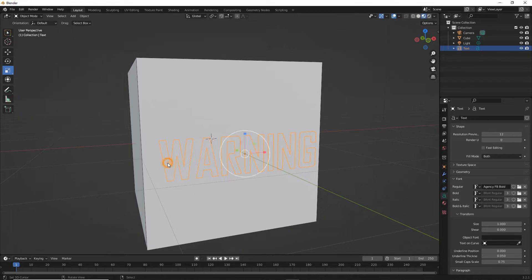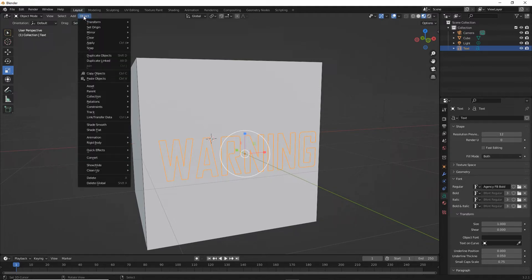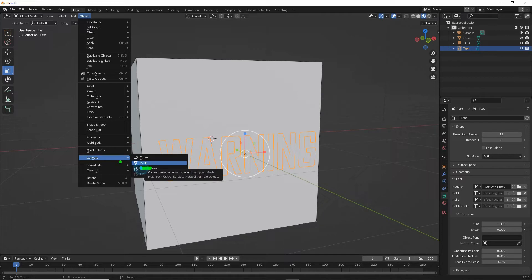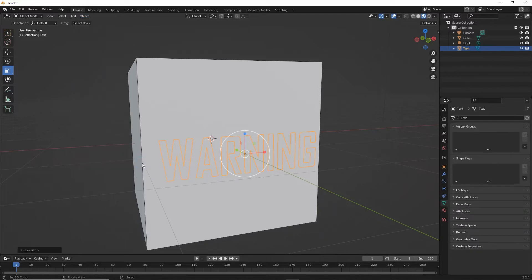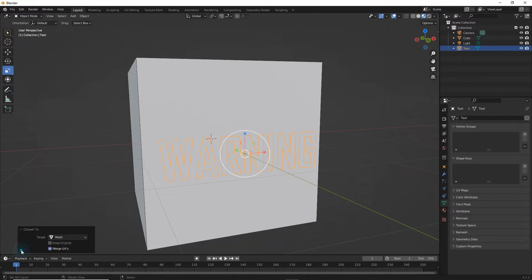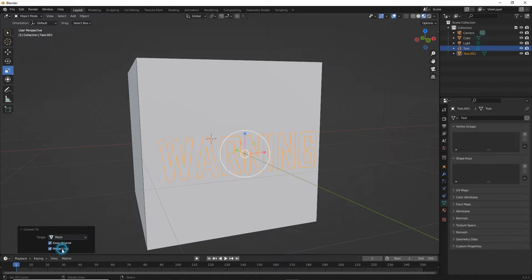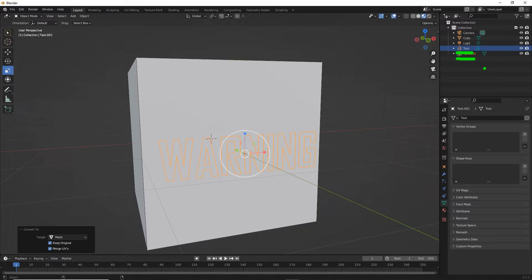With our text object selected, object convert mesh. We'll get a little pop-up convert to down in the bottom corner. Keep original, select that, and make sure mesh is the option that's selected, and that will create a mesh duplicate from our text, the original text which we can keep to modify if we need to.